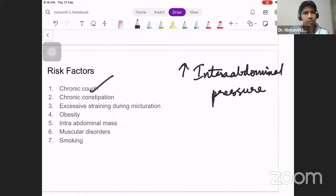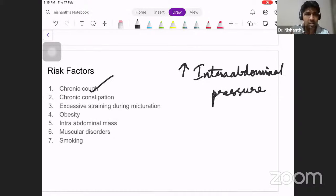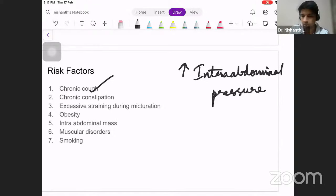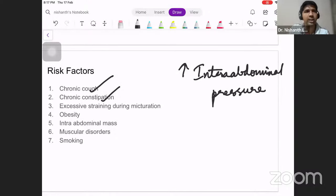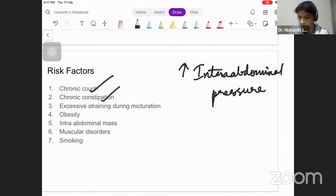Chronic cough is one risk factor. Whenever the patient has a violent cough, the abdominal muscles — which are accessory muscles of respiration — contract and increase the intra-abdominal pressure, forcing contents to come out. The same thing applies with chronic constipation: when you use all your abdominal muscles to force and push feces from the sigmoid and descending colon to the outside, you again cause an increase in intra-abdominal pressure.